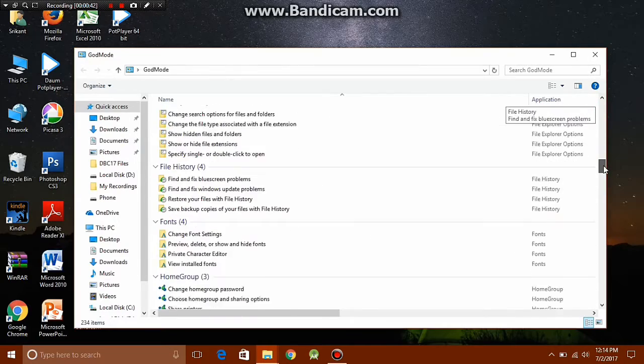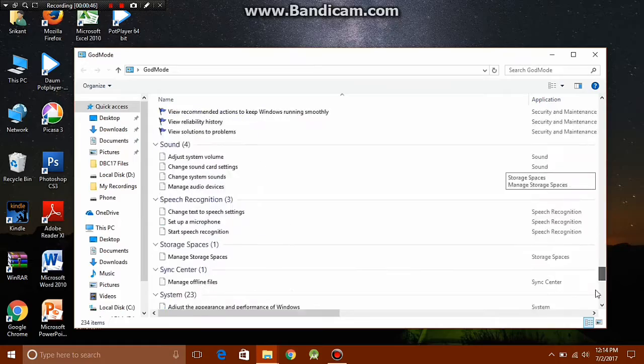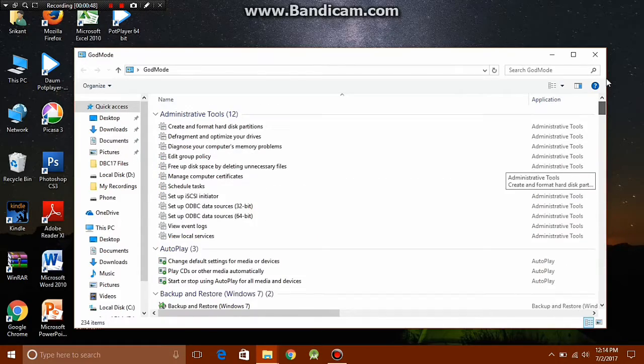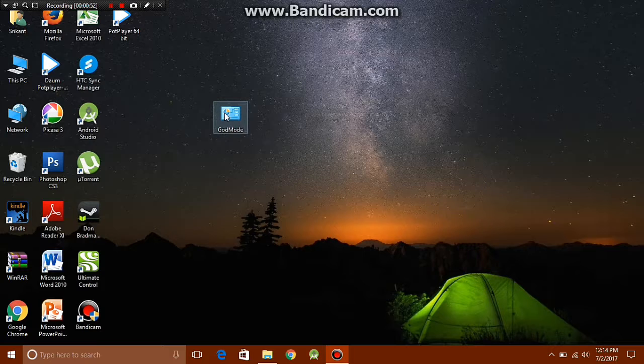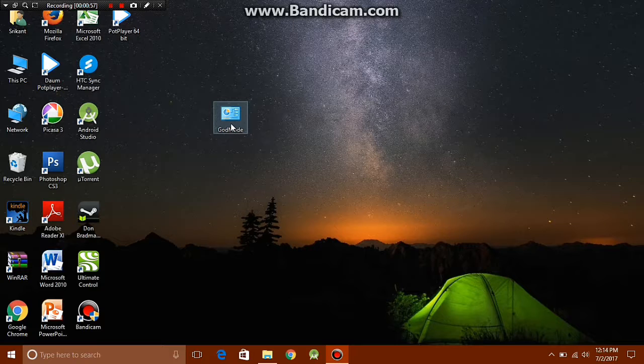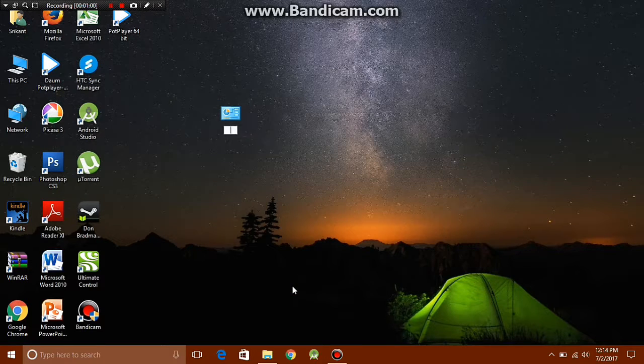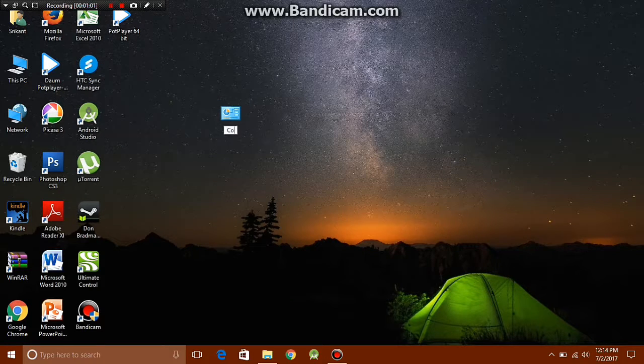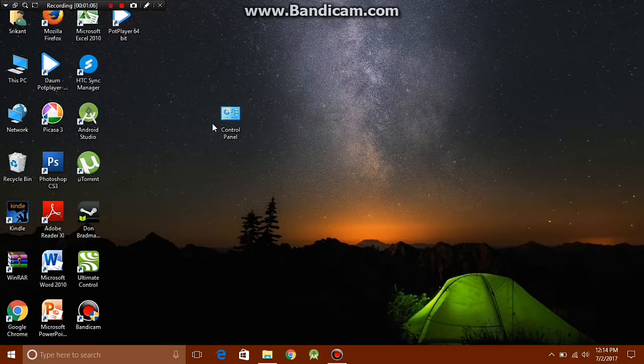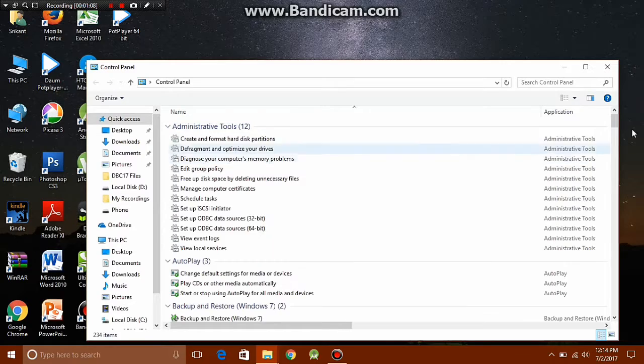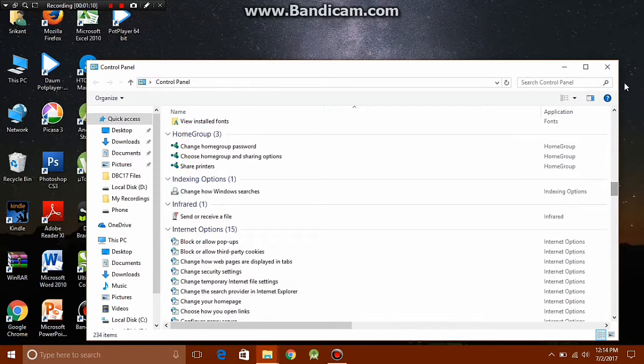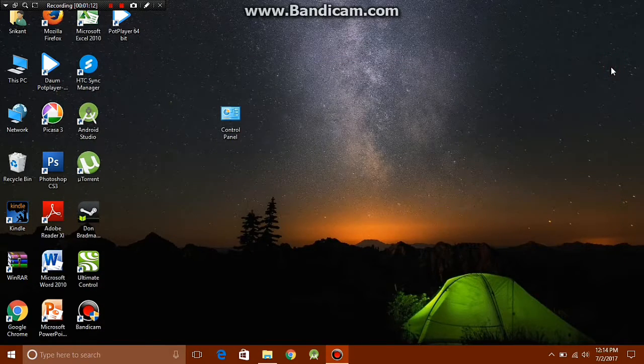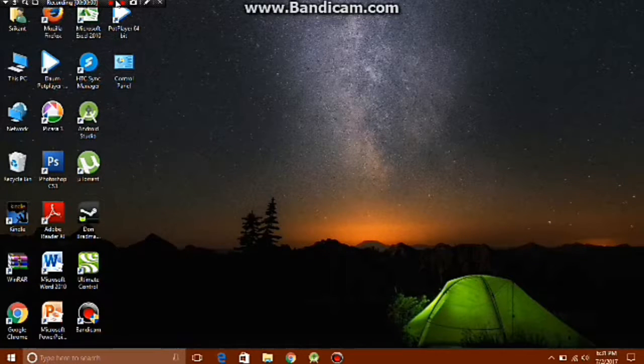When you click on this folder, you should get a list of all the possible settings available in the control panel. Now you can rename the folder to whatever you want. When you create this folder, the default is God mode, so you can just rename it to whatever you want. I'm just gonna rename it to control panel and it still works.